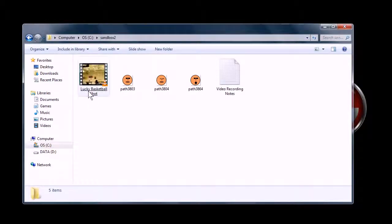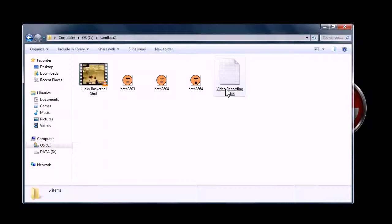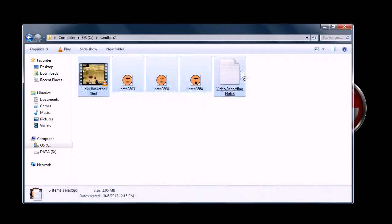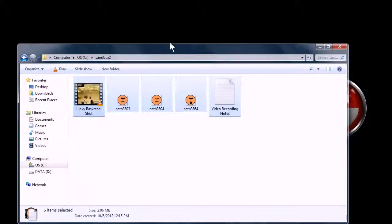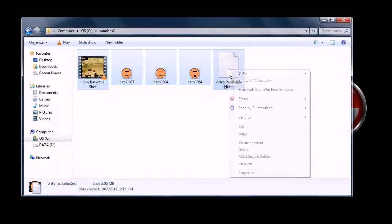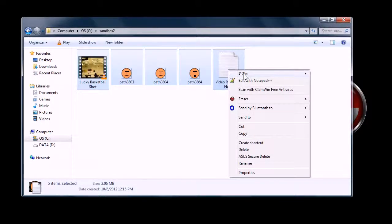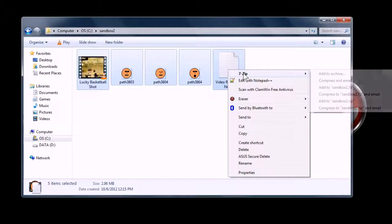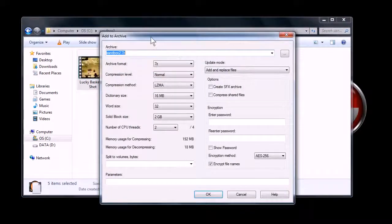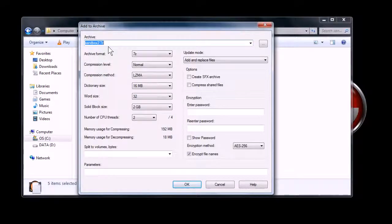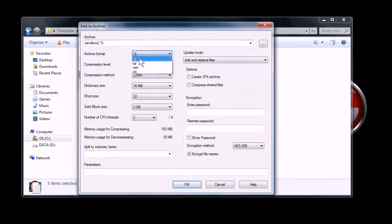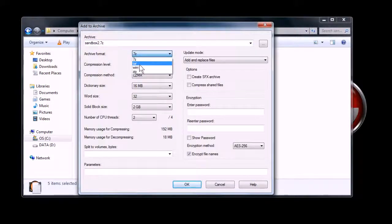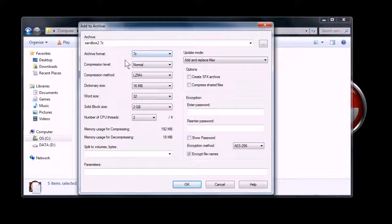So if I have these five files here, a video file, three images, and a document, so if I select all those, when you install 7-Zip, it will also, if you let it, install a file menu. When you right-click, you can just go right to 7-Zip, and so I'll say add to archive, and then I'll make this archive. It's going to be called sandbox2.7z. It's using the .7z file extension. I could also do a tar or zip file, or it has other options as well.